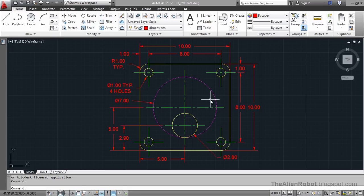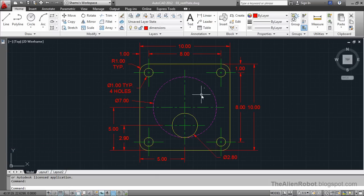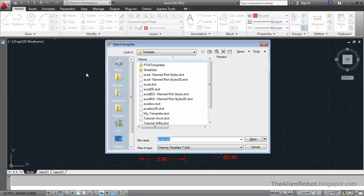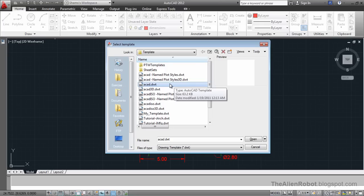In this lesson we're going to create a simple shape and use our Layers Properties Manager to organize these shapes on the logical layers. On my screen I've got a simple shape here and I want to recreate this on the logical layers. I'm going to press new and create a new AutoCAD drawing from the default ACAD template.